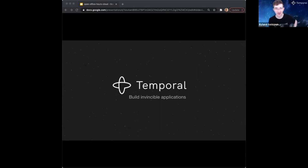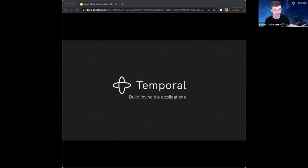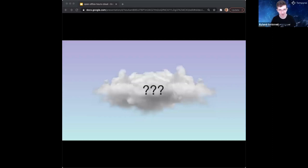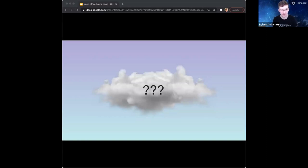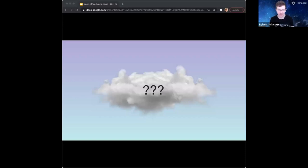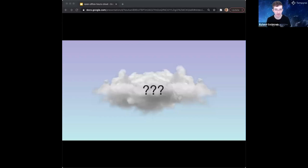Hello everyone - I'm super happy we're able to have another one of these. It's been about six months, so sorry about that, and it will become much more regular now. I'm going to briefly talk about Temporal Cloud. Temporal Cloud is a fully managed version of the Temporal service - everything is handled for you, including things like Elasticsearch. You just connect your workers and run.